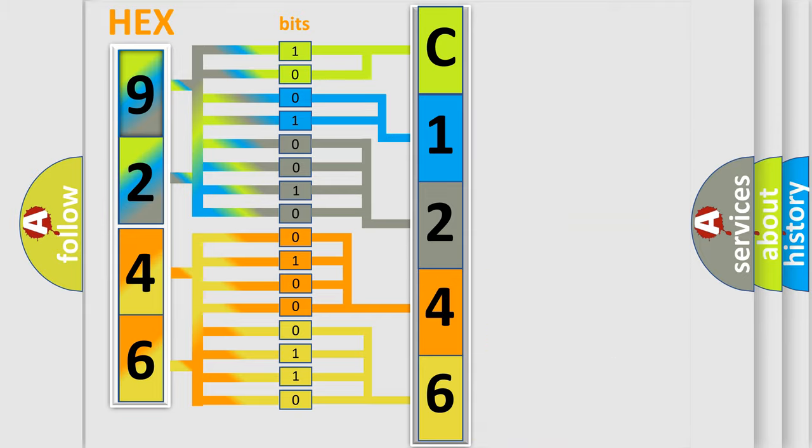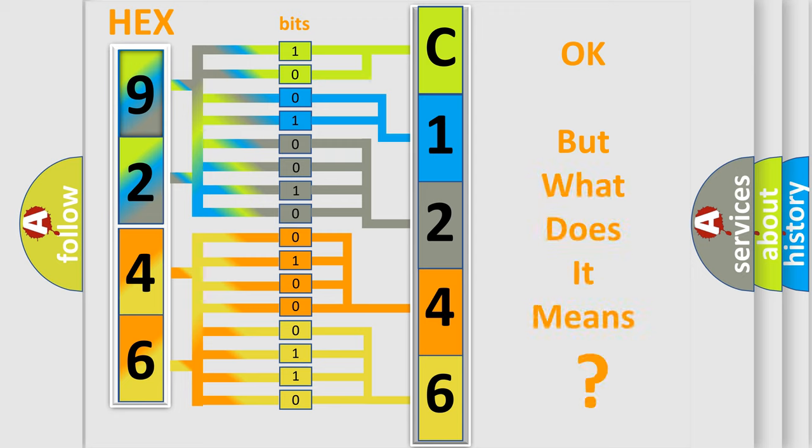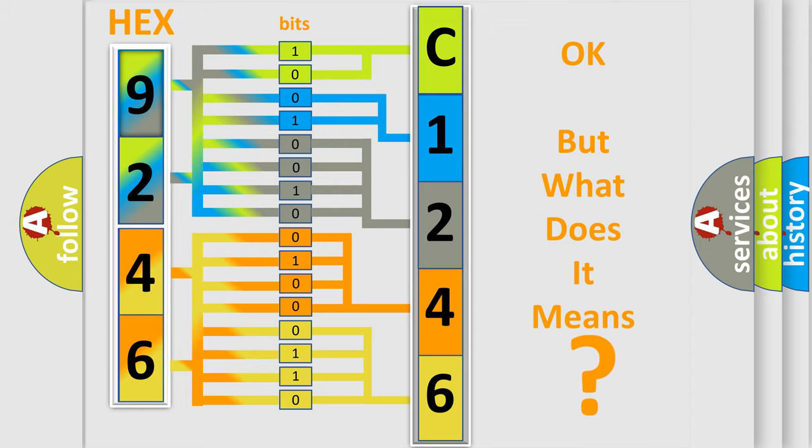We now know in what way the diagnostic tool translates the received information into a more comprehensible format. The number itself does not make sense to us if we cannot assign information about what it actually expresses.